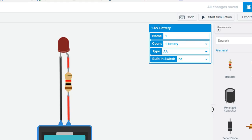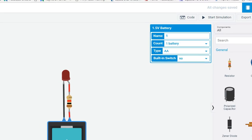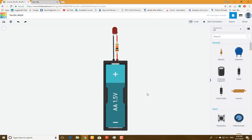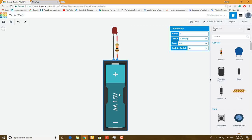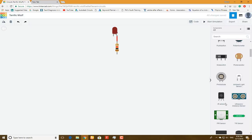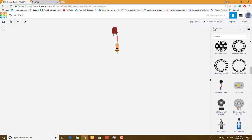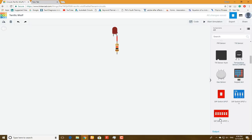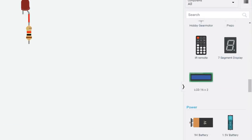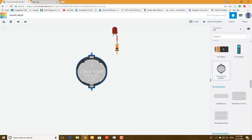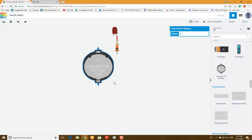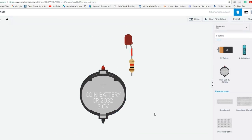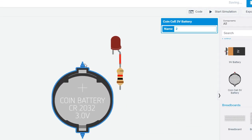Here our source is 1.5 volt, so we have to change the source or we can use two batteries. I will select 3 volt cell. This is a 3 volt cell. It has a positive terminal and negative terminal.